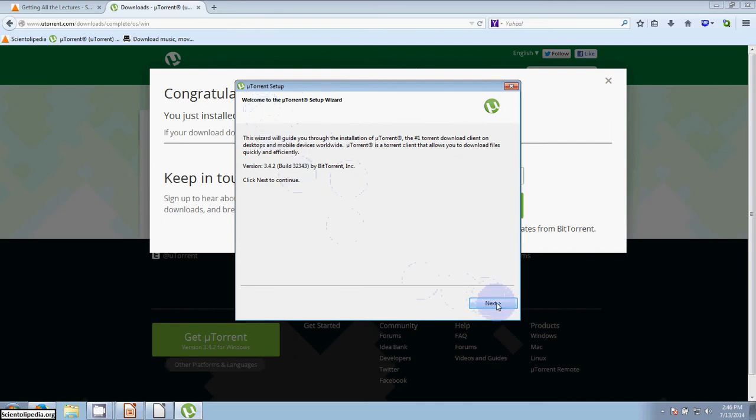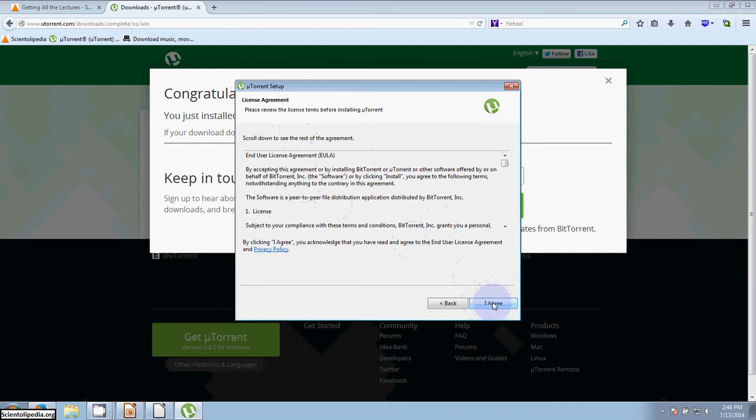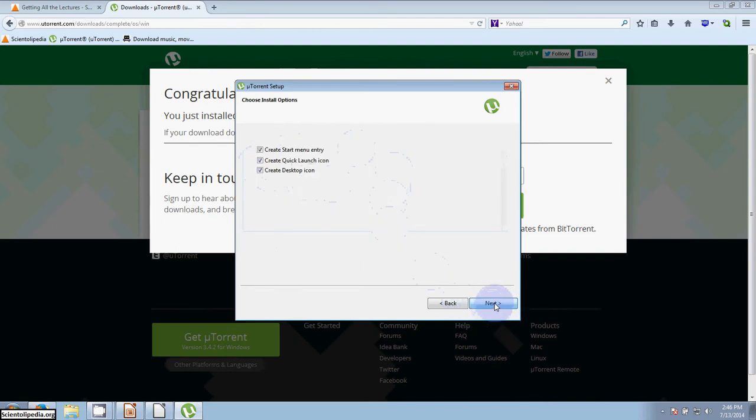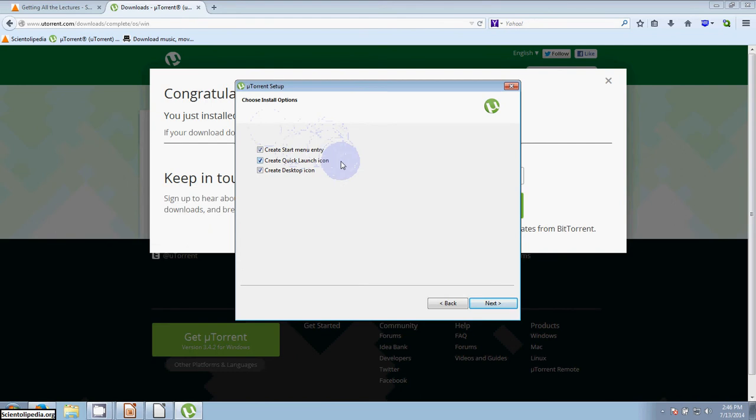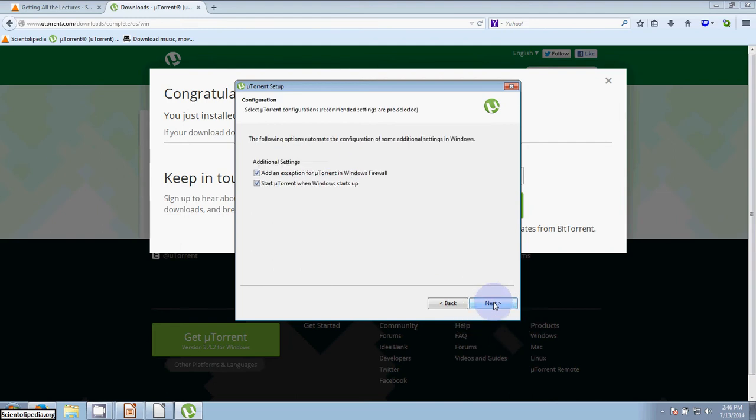We're going to click next and beware of online scams. Click next and agree to the end user license agreement. Then there are options to create a start menu entry, create quick launch icon, and create a desktop icon. I'm going to leave all those just as they are there, and I'm going to click next.